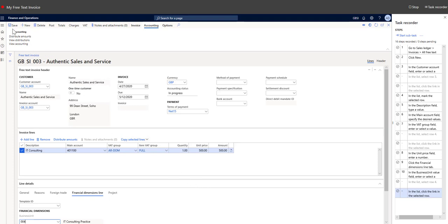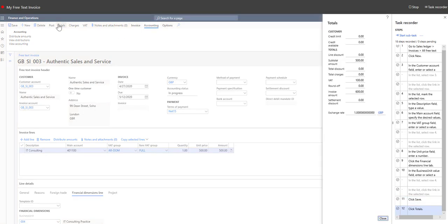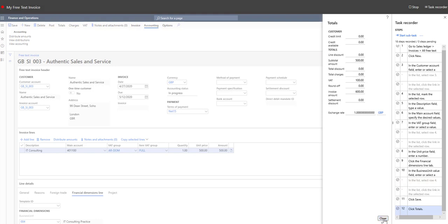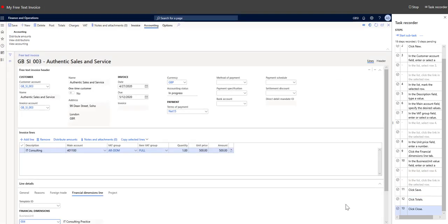Click save. You can also check the totals before you post. This is our subtotal, VAT, and invoice amount. Now we're ready to post. Click post.